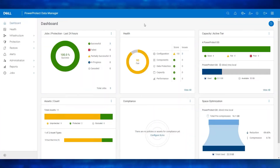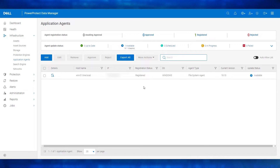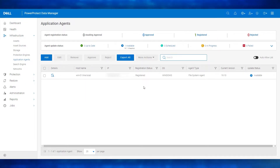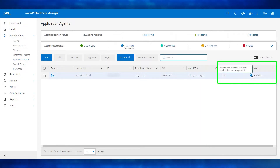From the left navigation pane in the PowerProtect Data Manager UI, navigate to Infrastructure and select Application Agents. For this demo, I have discovered and configured a Windows file server which has the PowerProtect Data Manager file system agent installed. The current version of the file system agent is 19.10 and we see the update status as available, which means this agent has a previous version which can be updated.